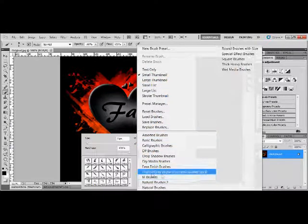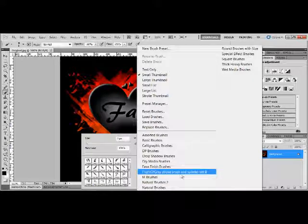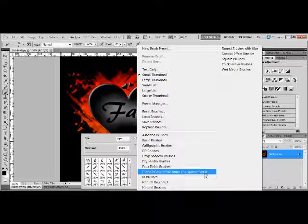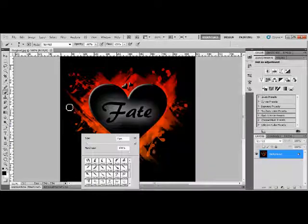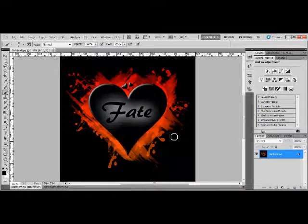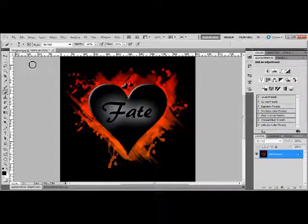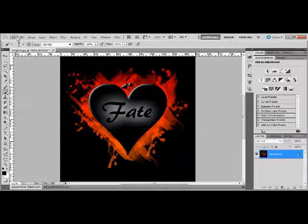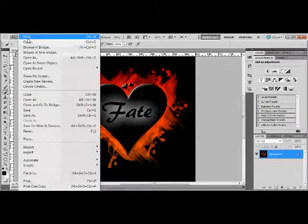You will need to download a brush set, it's called Flight of Grave Sprays and Splatters Brush Set 2 which I will put into the description for you to download.